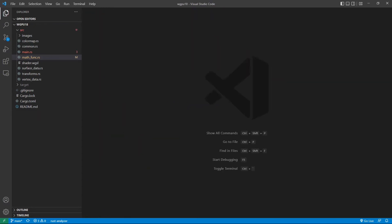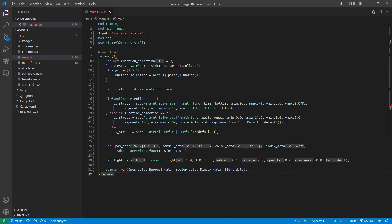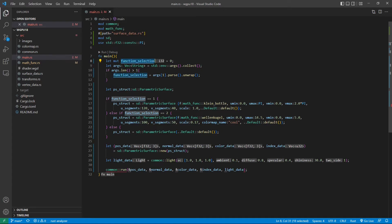Next, we need to make some changes to the main.rs file. From the src folder, open main.rs. Here we need to replace its content with the new code. We first introduce the common and mathfunc modules. Inside the main function, we define a command line argument called function selection that lets you select different math functions. Here we set this argument to 0 as default, which means we want to create a clang-bottle surface.